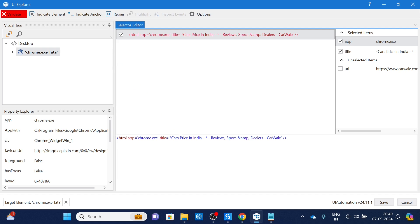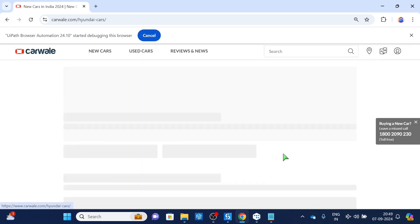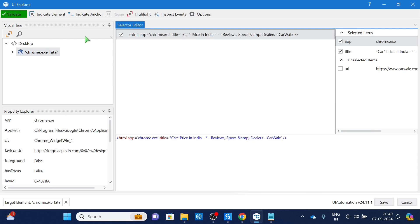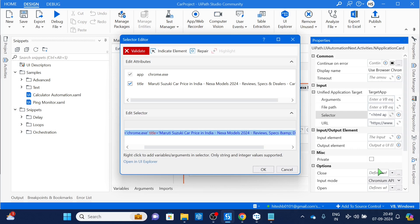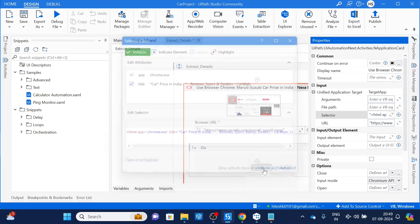Copy the wildcard selector and validate it — it works for Maruti. Let's also check it on Hyundai — yes, it is working on the Hyundai page because we replaced the changing part using wildcards. This is how you modify UiPath selectors to find a proper selector for changing items. We will use this as the window selector, since it applies to all elements. Then paste it in — this window selector will be applicable to all elements inside.